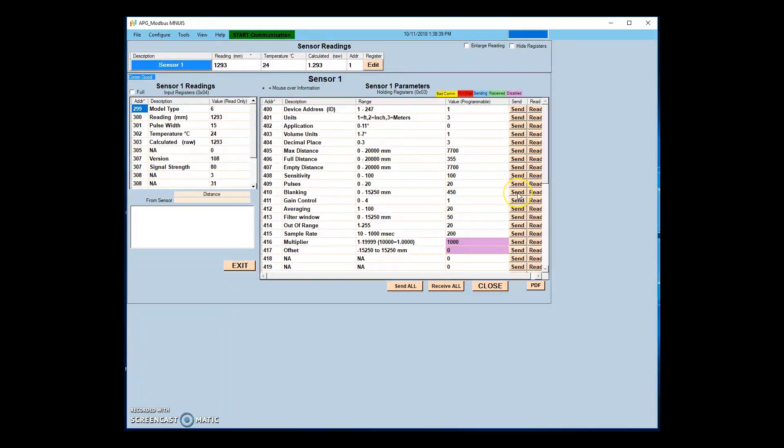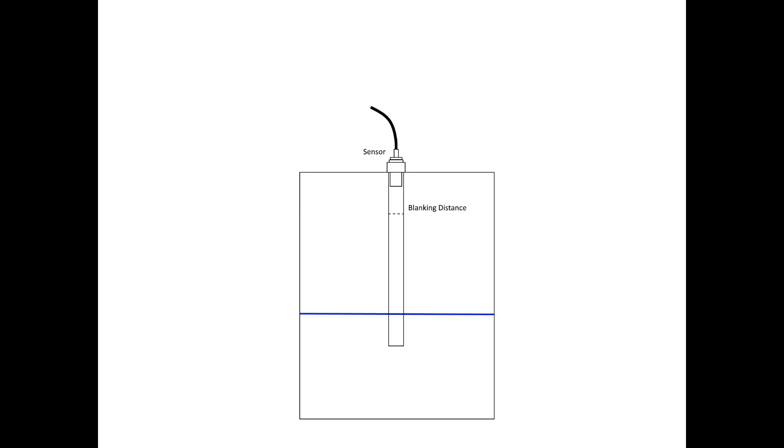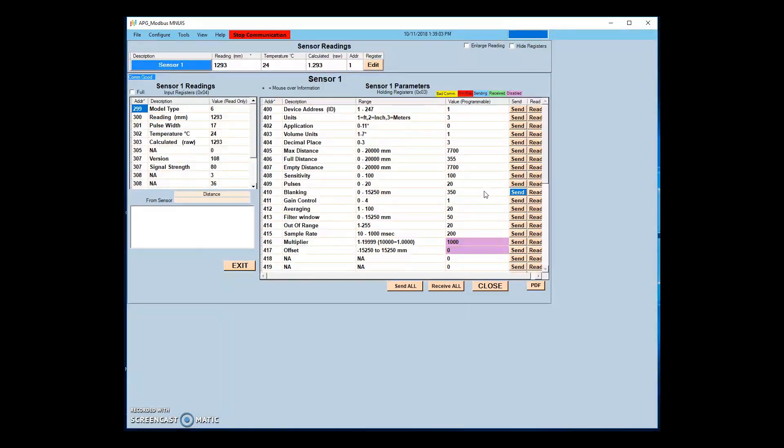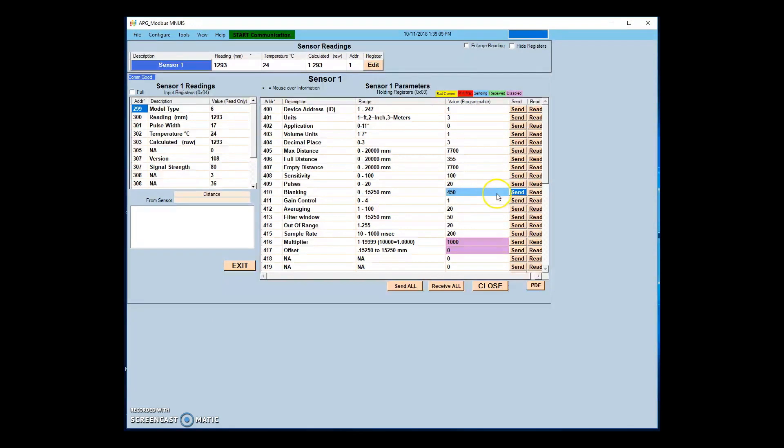Blanking distance is the distance from the zero point of the sensor from which the first echo will be accepted. Blanking distance is commonly used to reduce noise in installations involving a standpipe. It can also be used to ignore unwanted targets between the sensor and the closest target level. As pulse settings are increased, it may be necessary to increase the blanking distance to reduce multiple echoes.